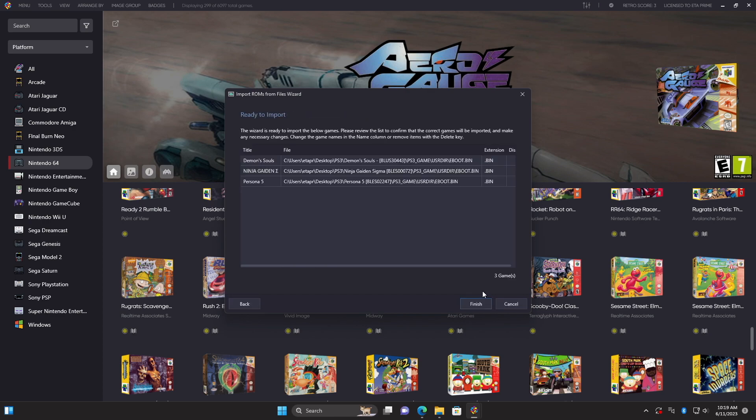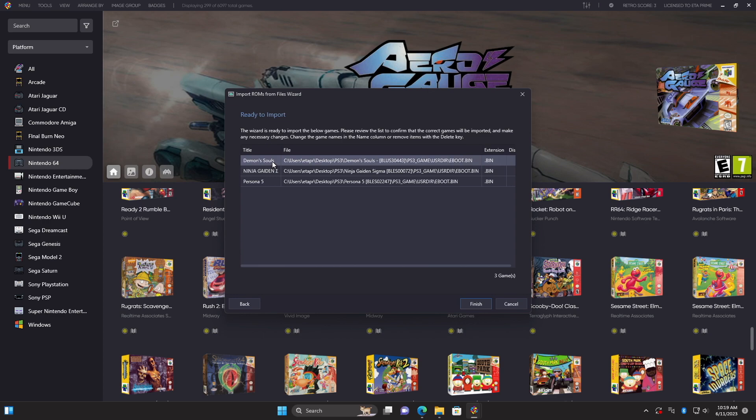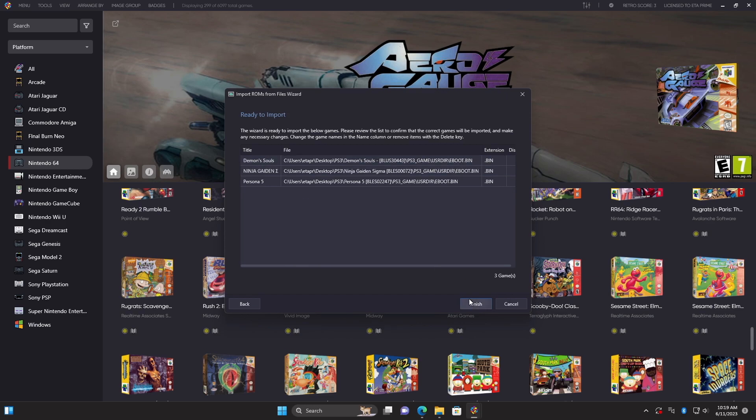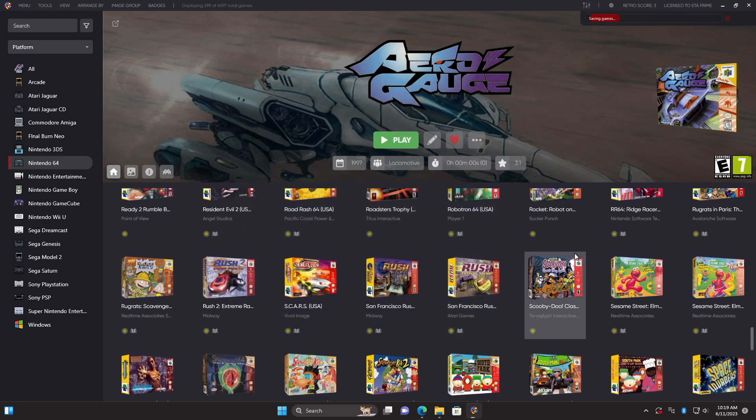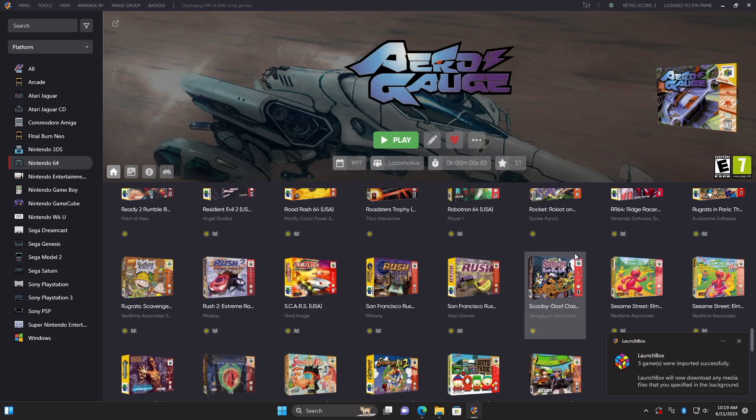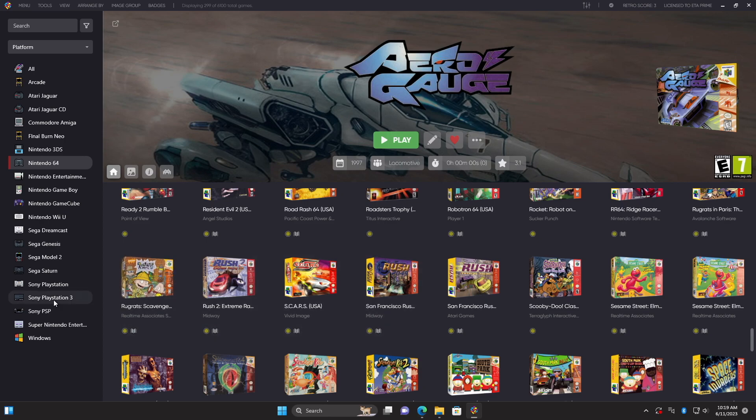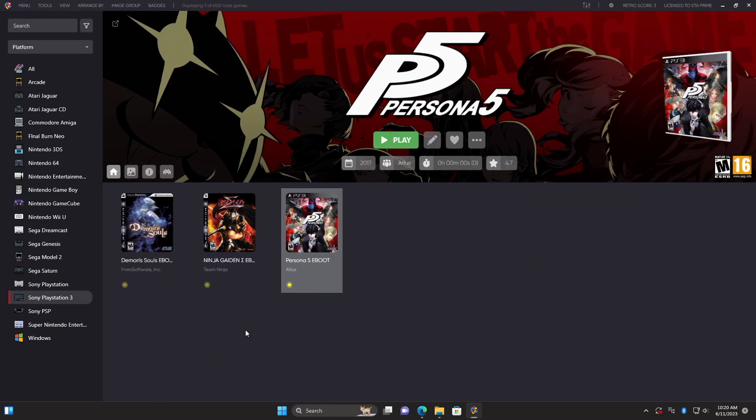We'll choose next. And you'll see now with the latest versions of LaunchBox, it automatically chose only the game or the bin file that we need to run this PS3 game with. In the past, if we didn't manually select it, it would give us a list of a hundred different files to choose from. Persona 5, Ninja Gaiden, and Souls. We'll choose Finish. It's going to import our games, download our metadata, and our artwork. And once it's finished, over on the left hand side, we'll have a new PlayStation 3 platform. It's got all three of my games imported, got some nice box art. Now it's time to start playing our favorite PS3 games. I'm going to go with Souls.